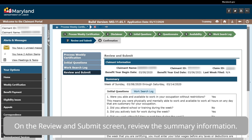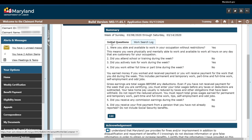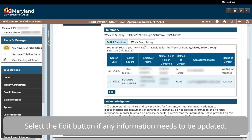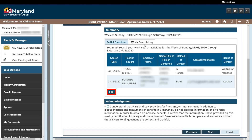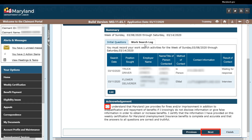On the Review and Submit screen, review the Summary information. Select the Edit button if any information needs to be updated. If not, select the Acknowledgement checkbox, then select the Next button.